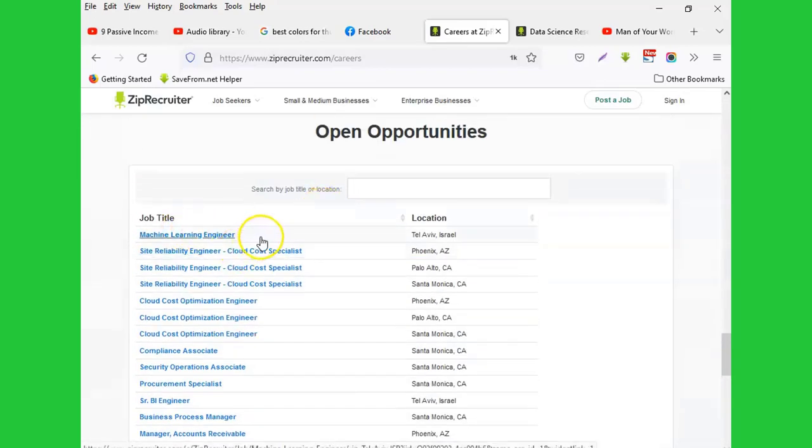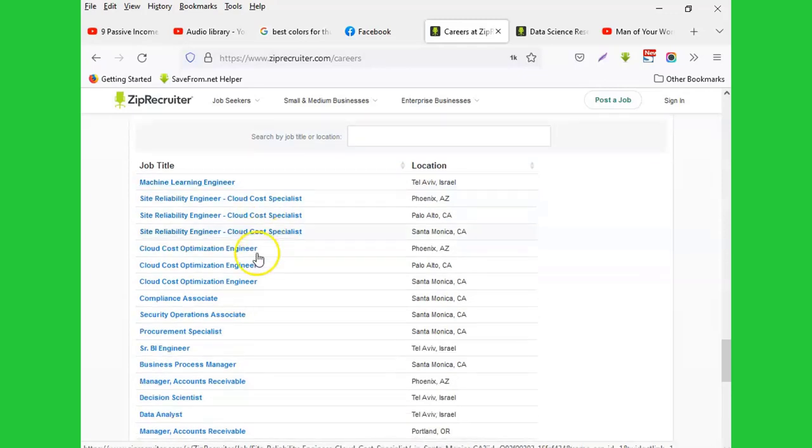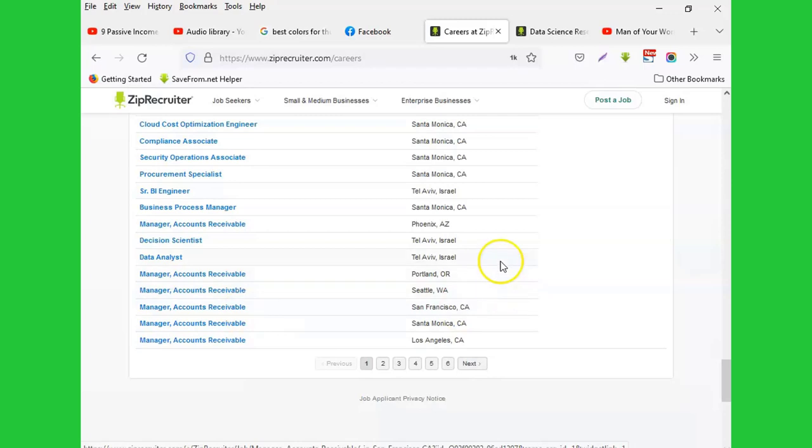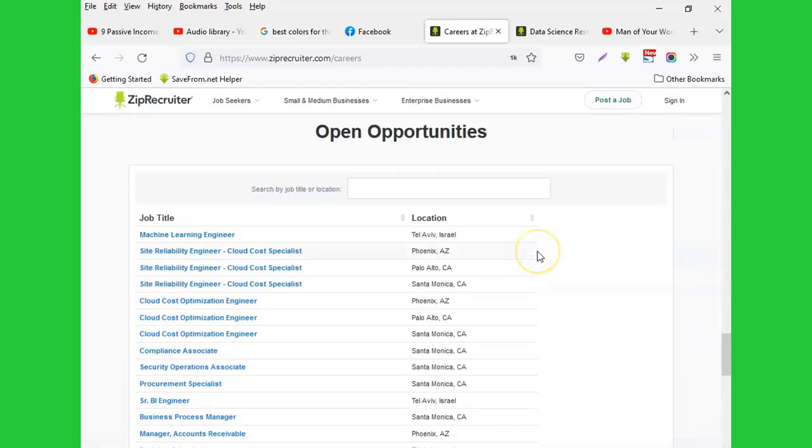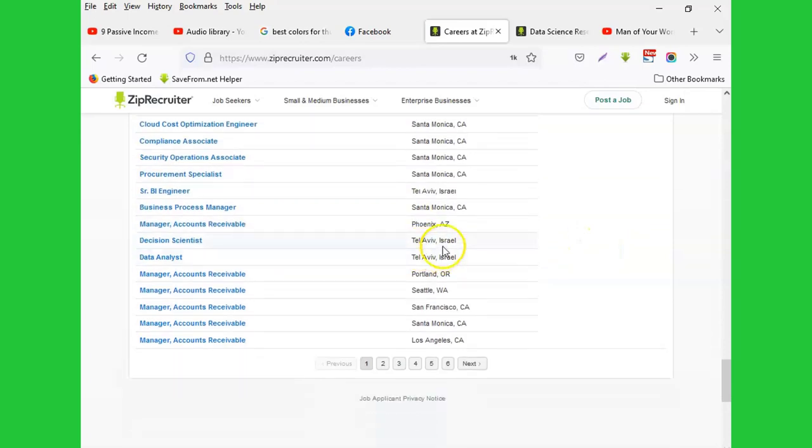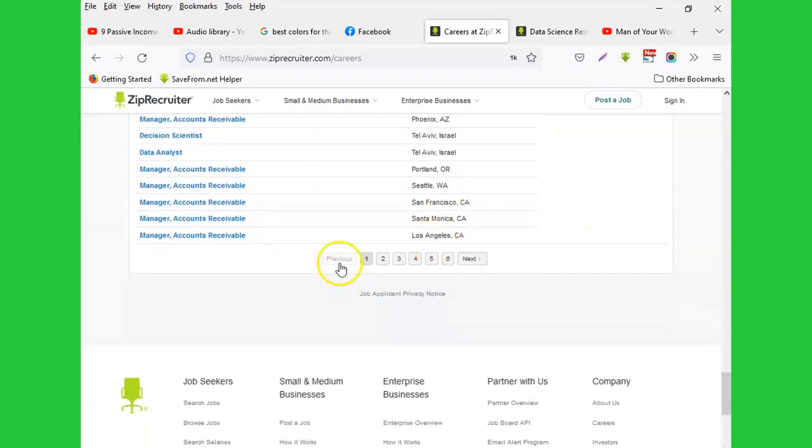most of these jobs are from the U.S., and you can also see Canada and Israel. You can keep going and checking - there are a lot of jobs posted in this place and you